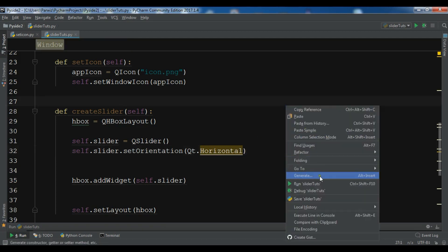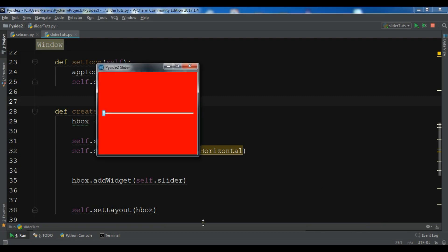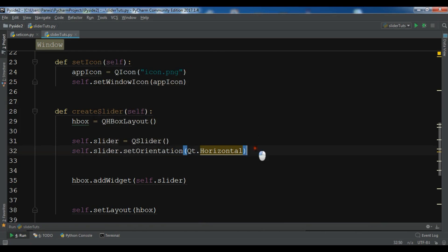Now let me just run this. Okay. So now you can see this is horizontal. And we have horizontal.